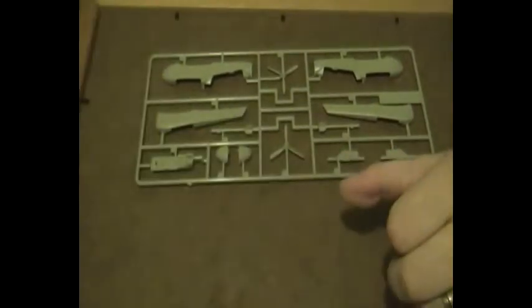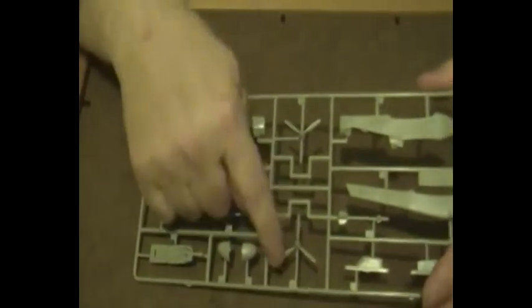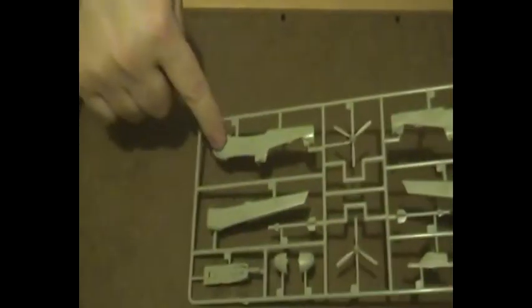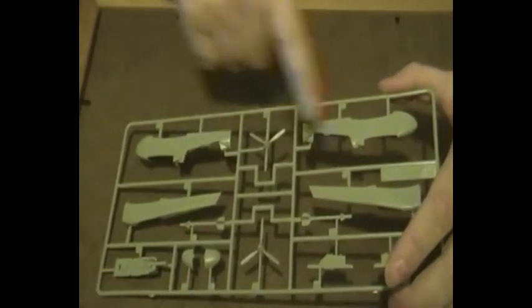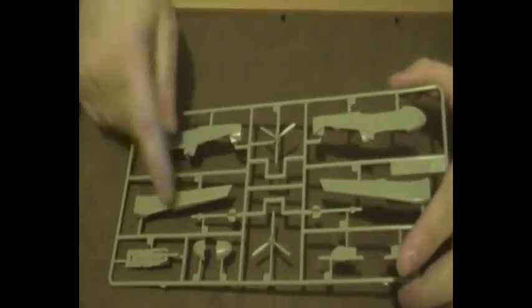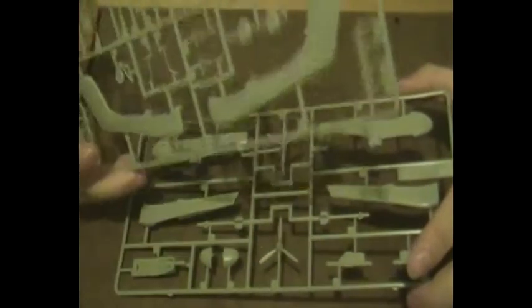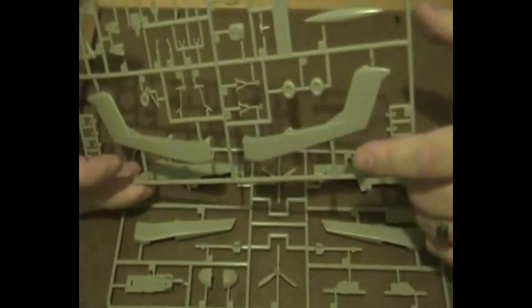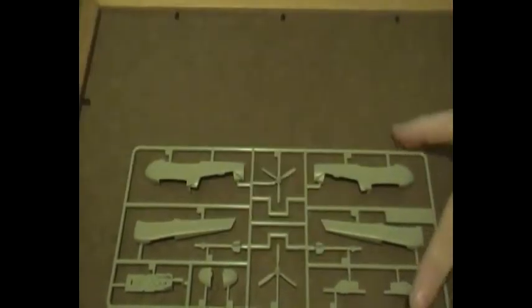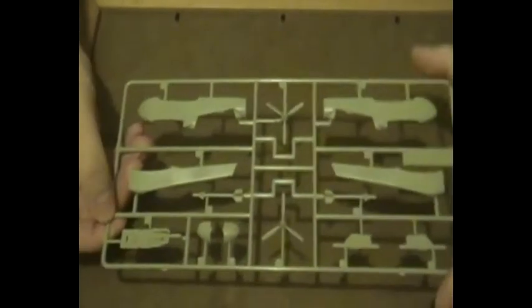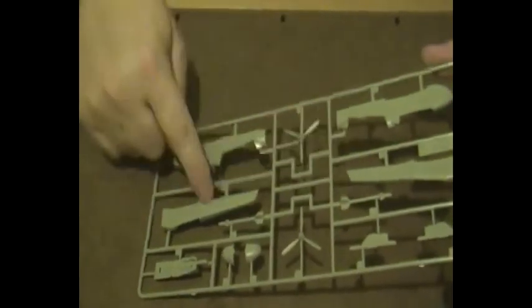So that's the B sprue and here's the A sprue. Obviously you've got propellers, you've got the main fuselage here. You've got the other, I don't know what they call these things, maybe nacelles, we'll call them nacelles, it's a little easier. The other half of the nacelles here.